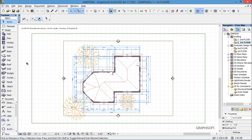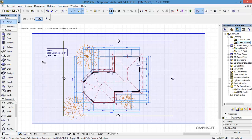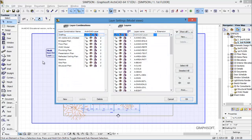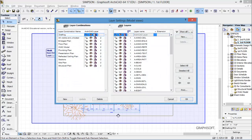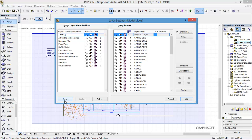So if I want it to look different, then I have to create different layer combinations. I'm going to do a Control L to bring up my layers, and you can see that it's on the drafting layer combination now. I'm going to say I want to do a new one and I'm going to call it A-1 floor and say OK.